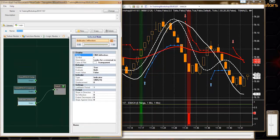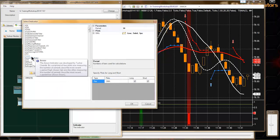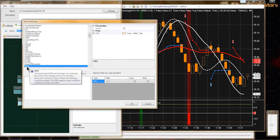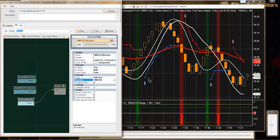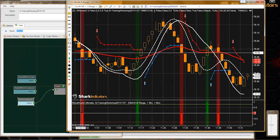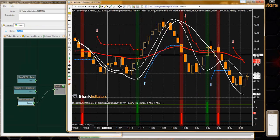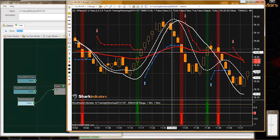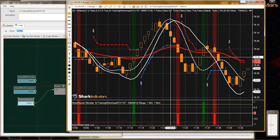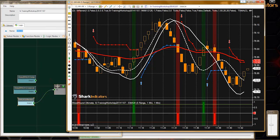I'm going to plug the EMA 34 into this inflection solver. We can see on the chart anytime the EMA changes direction, we also get the second condition accomplished.